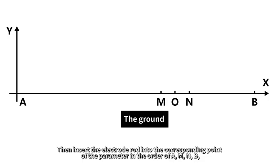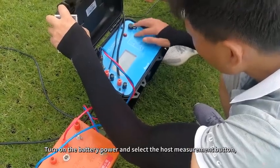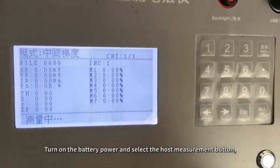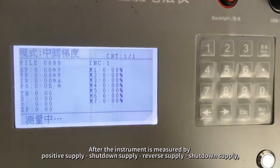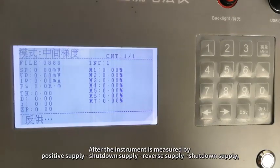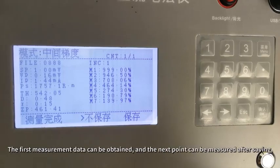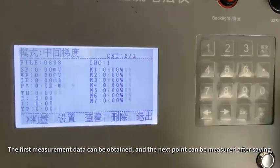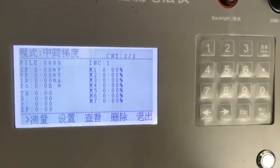Then insert the electrode rods into the corresponding points of the parameters in the order of A, M and B. Turn on the battery power and select the host measurement button. After the instrument is measured by positive supply, shutdown supply, reverse supply, shutdown supply, the first measurement data can be obtained, and the next point can be measured after saving.